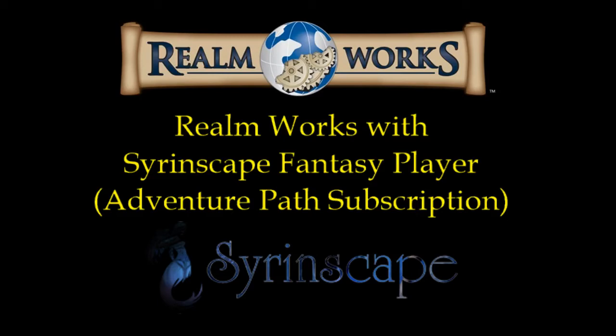Alright, g'day guys. So tonight I'm playing around with Realmworks and an application called Syrinscape. For anyone who's watched my videos you may recognize that I've played with Syrinscape before, but last time I played I was just in the demo mode, basically just testing out the functionality.